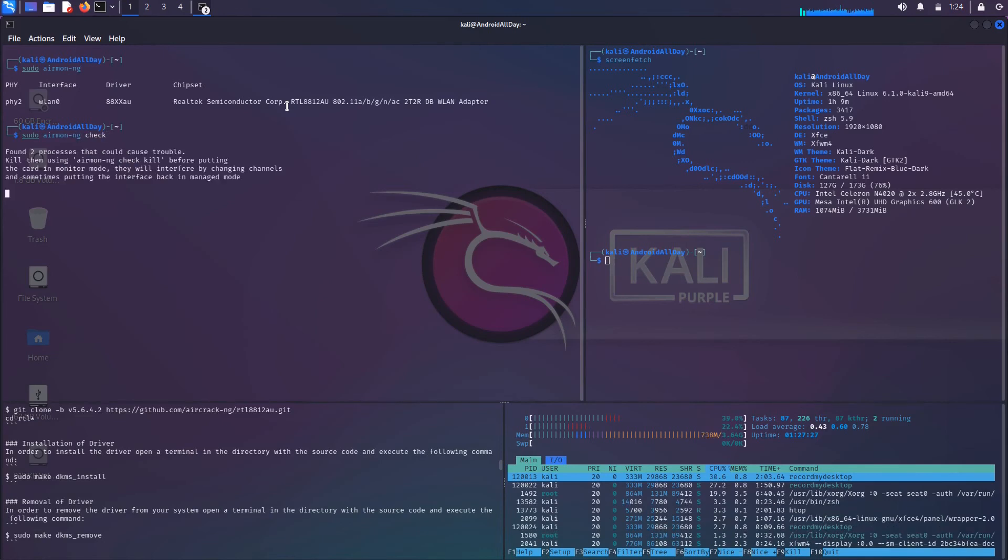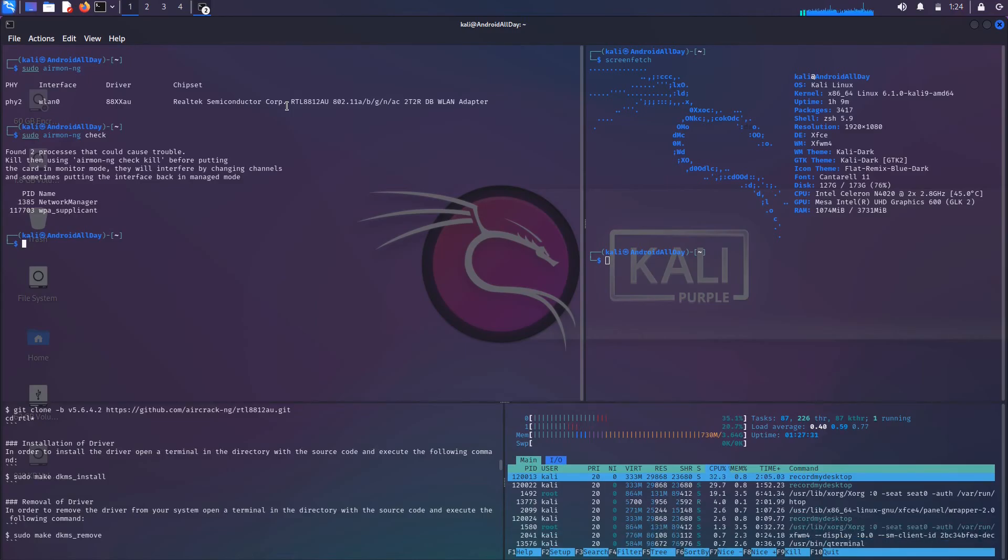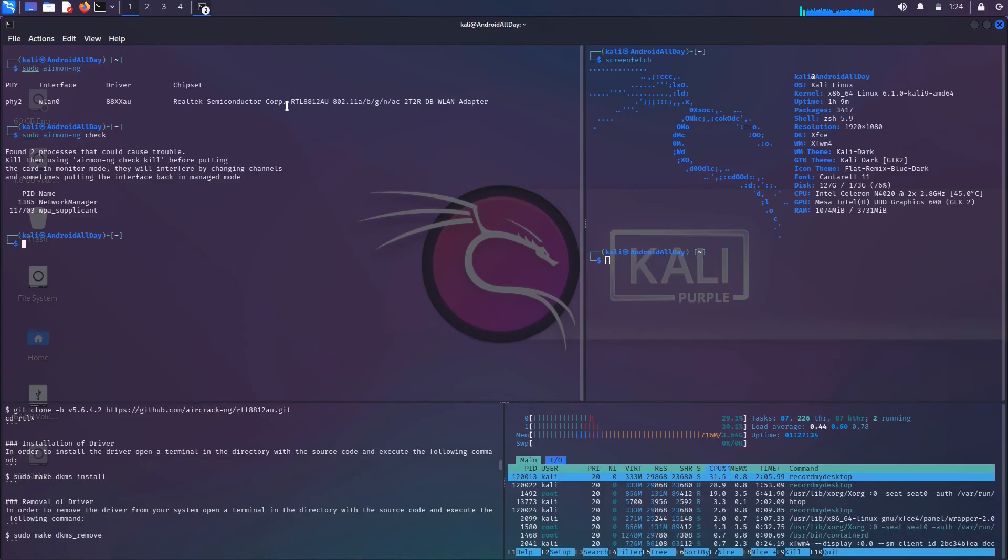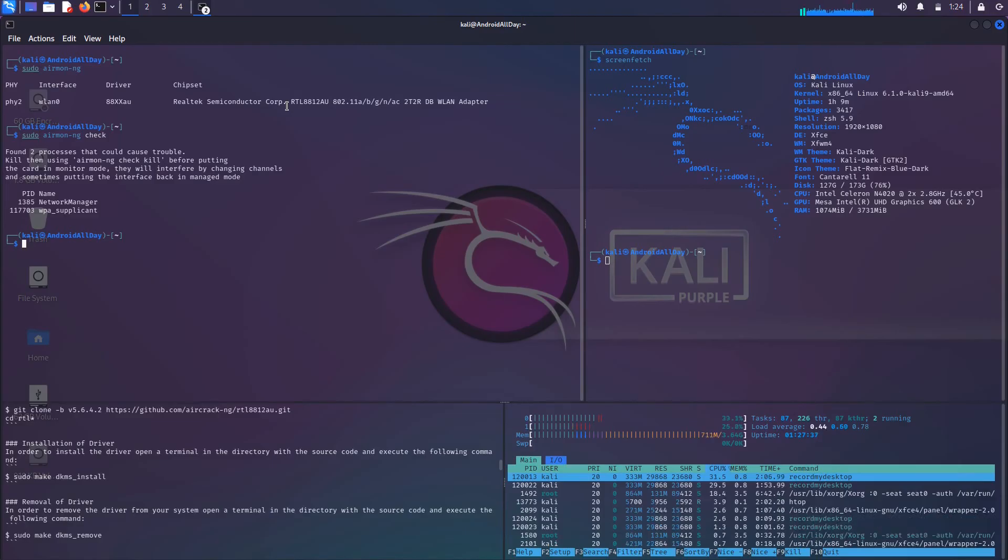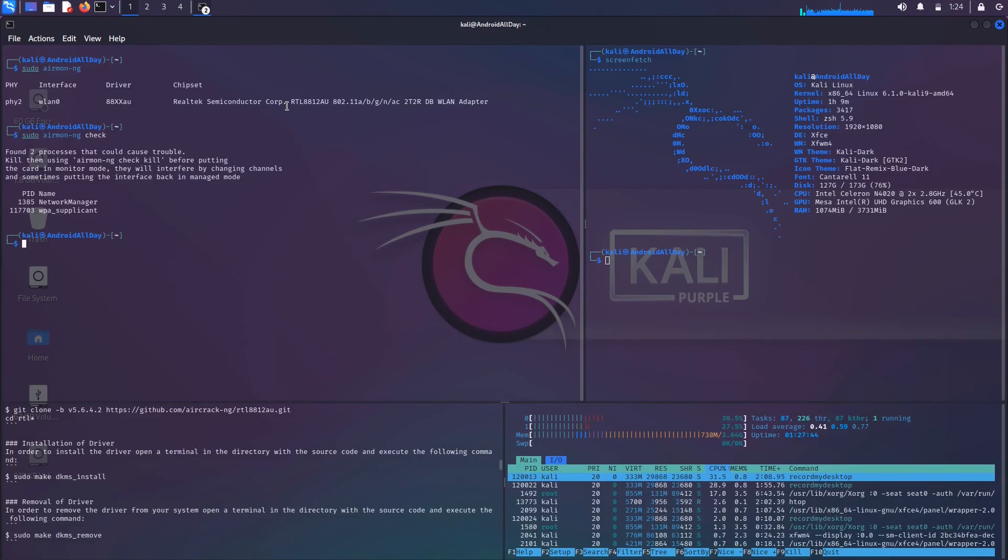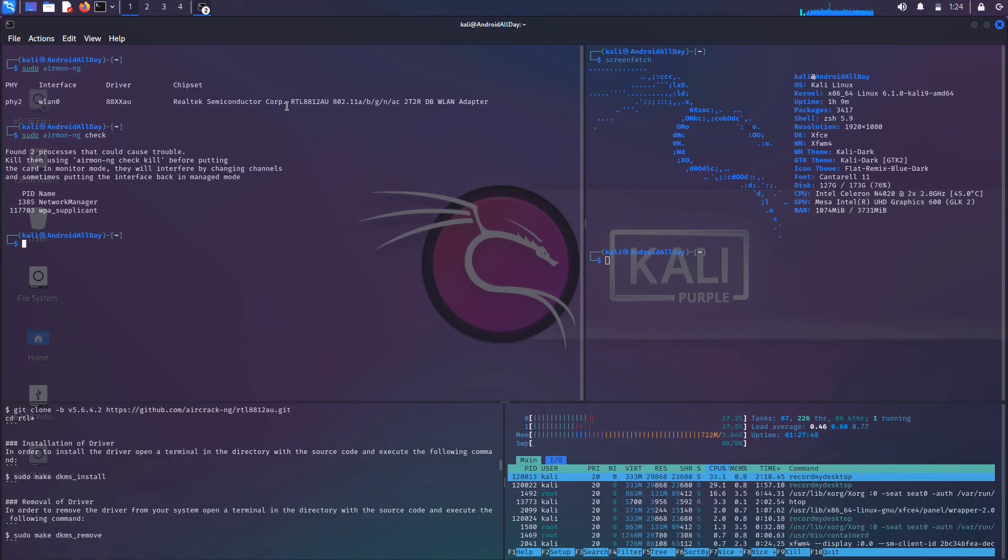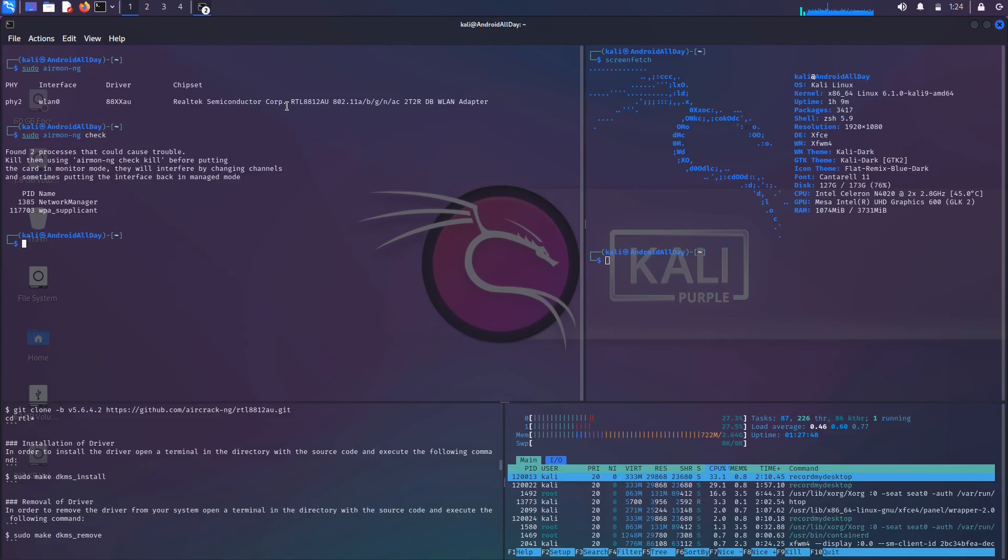Then you typically would run something like sudo airmon-ng check. The reason that you do that is because there are services running in the background on your system that could disrupt this Wi-Fi card if you were to put it into monitor mode. This is one of the ways that people normally do this. You run airmon check and we do see we have some things that could cause issues.